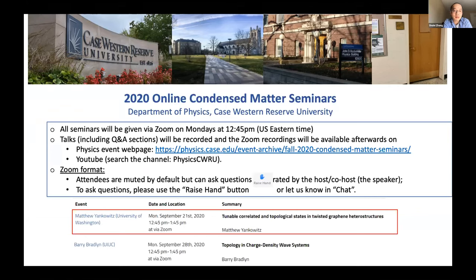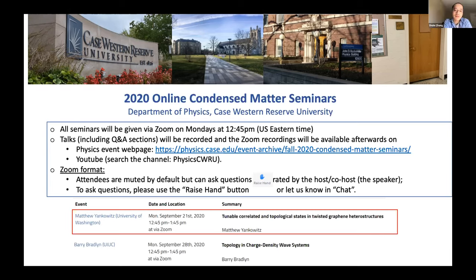The seminar will be recorded. After the seminar, I will post the Zoom recording on our physics event web page, and it will also become available on YouTube. Thanks to Mike and our physics marketing and communication committee for setting this up.